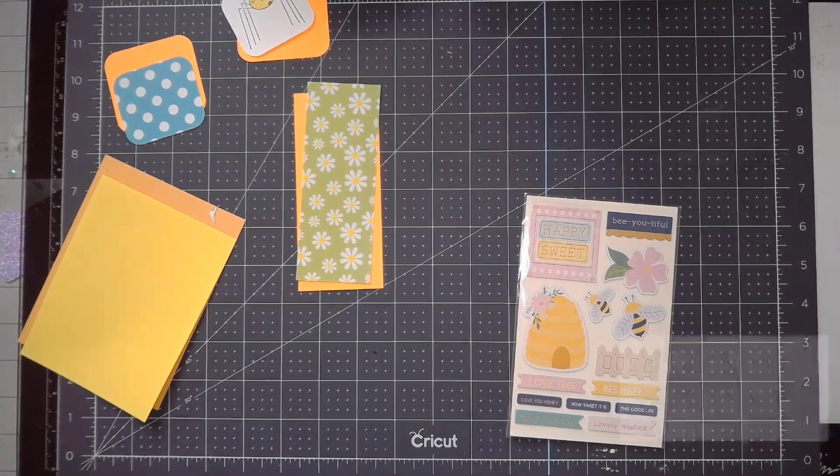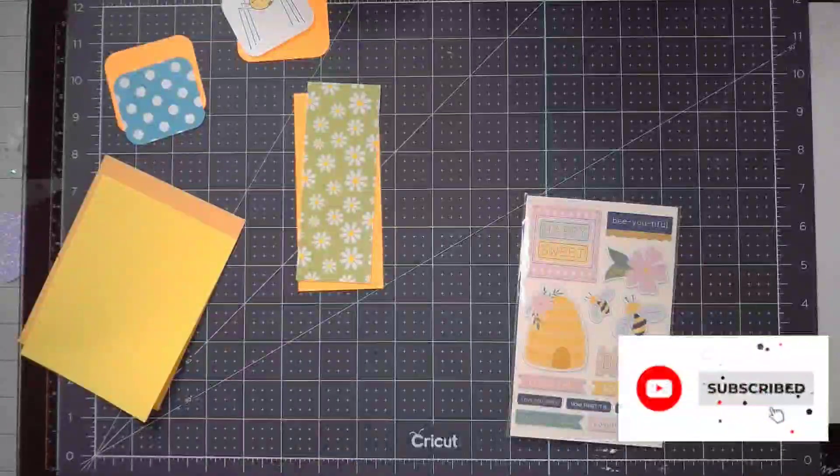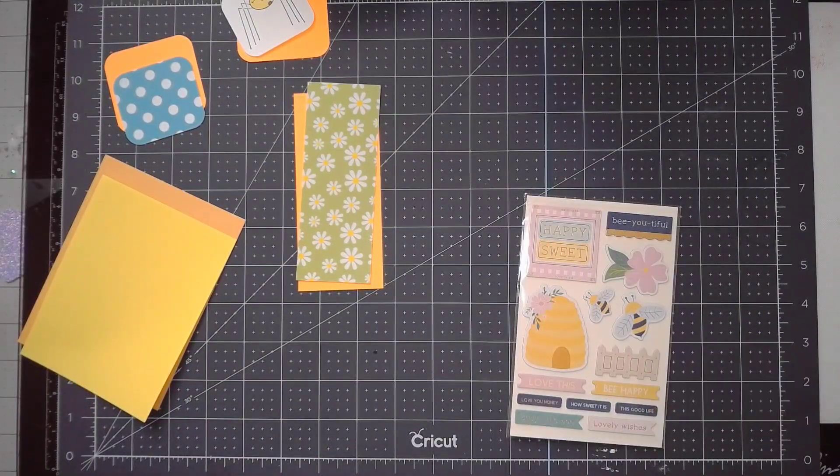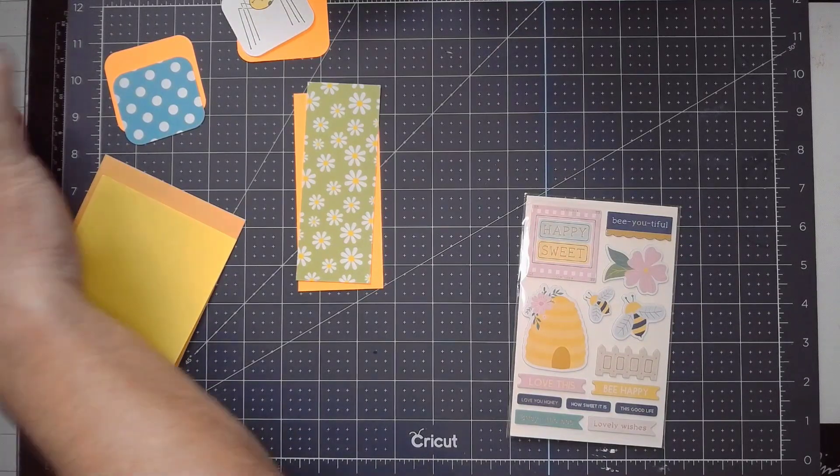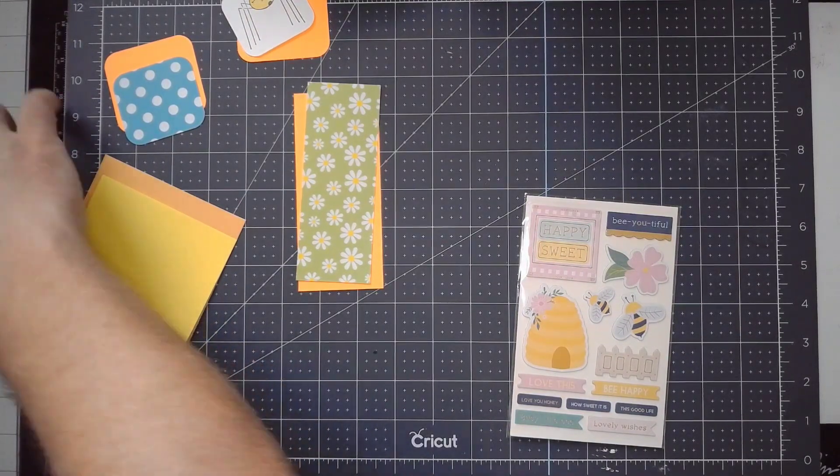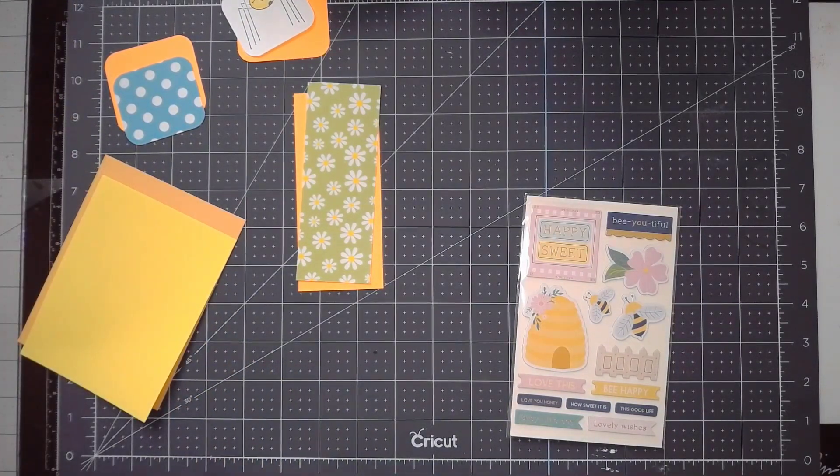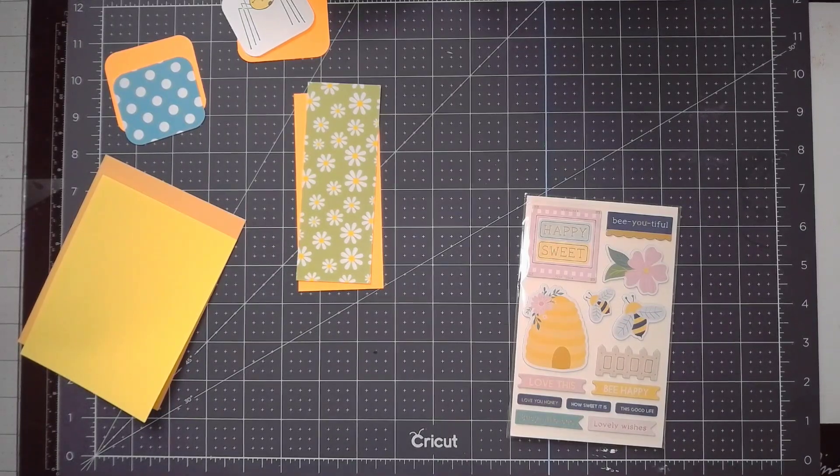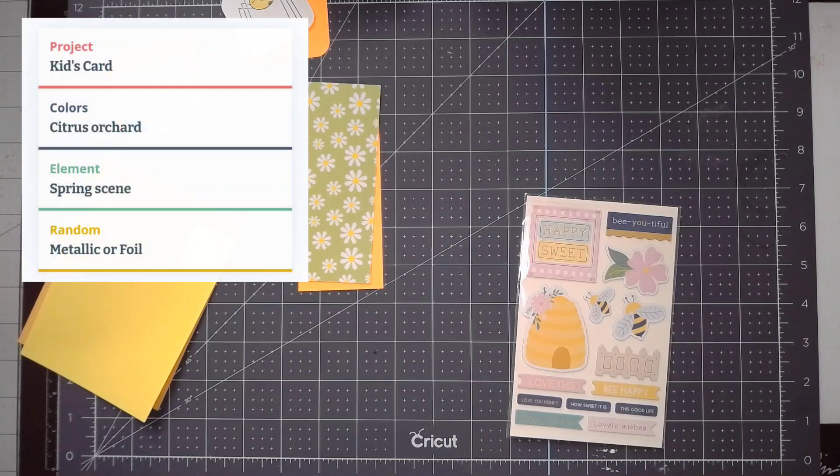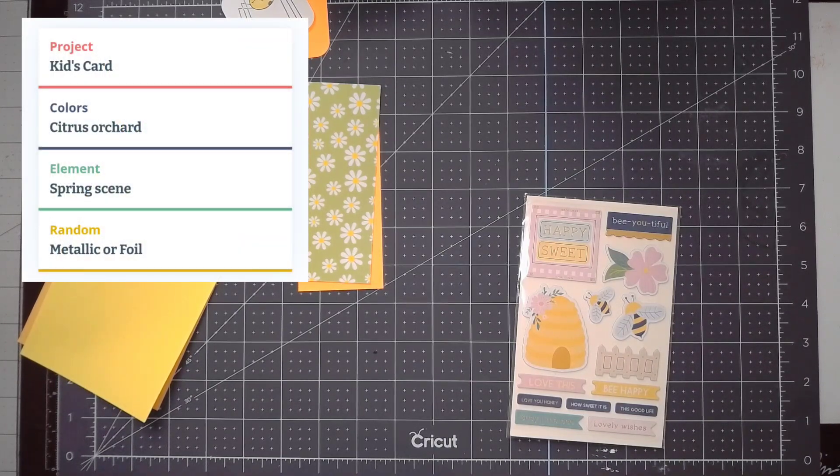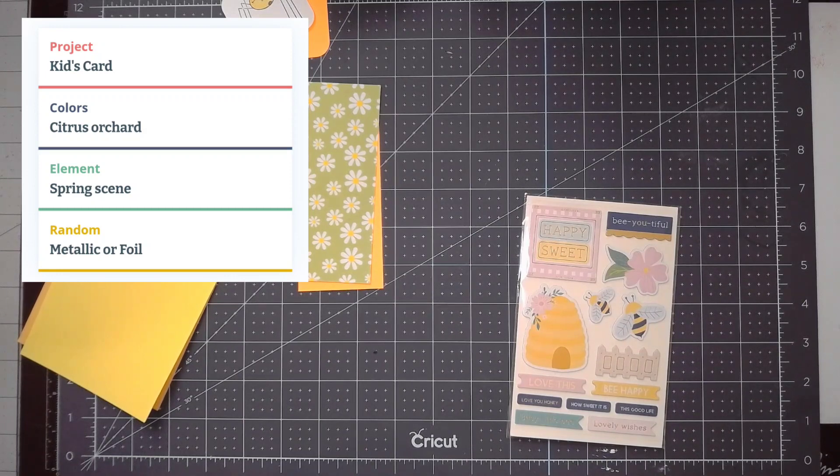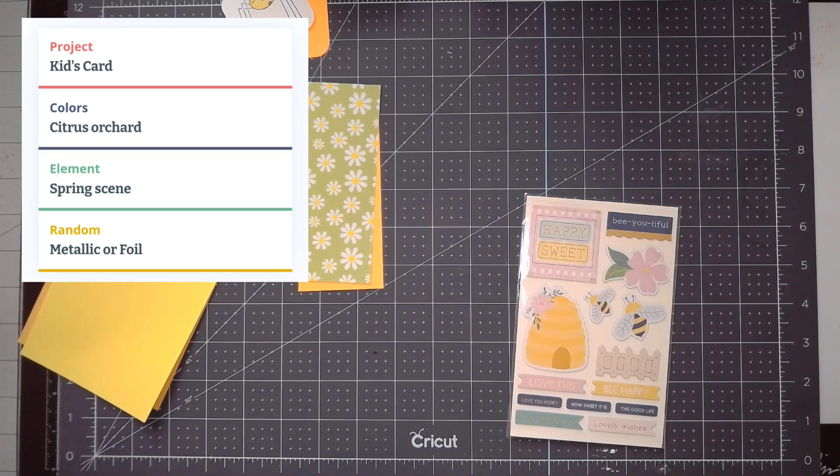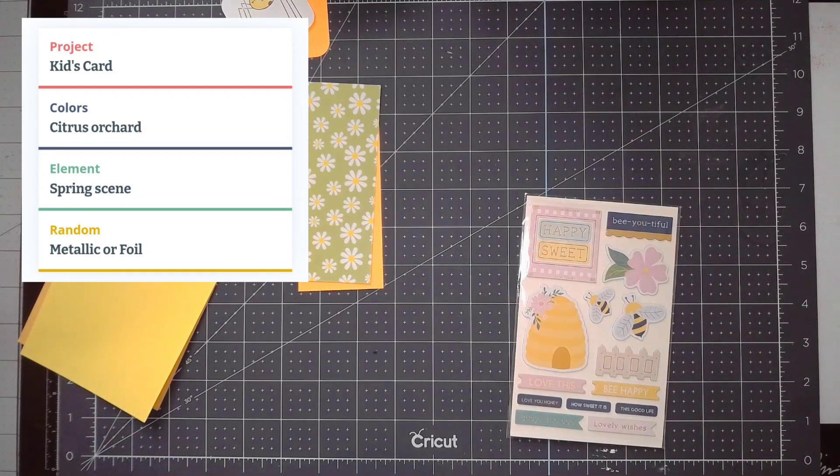Hey guys, welcome to another process video for Craft Roulette 168 which aired on Friday. The parameters this time around are a kid's card, citrus orchard as the color theme, springtime which works well with citrus orchard, a spring scene as the element, and metallic or foil.